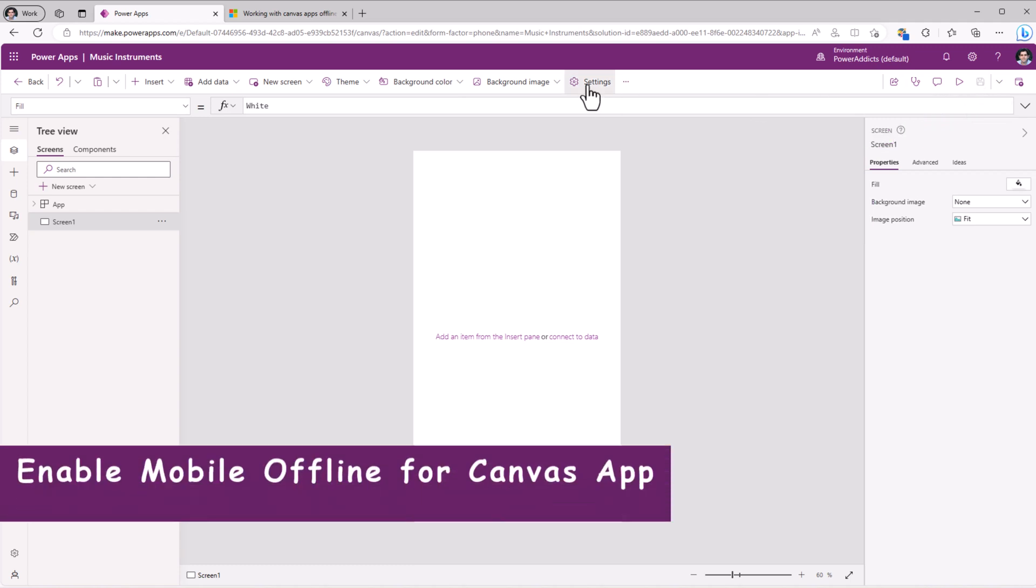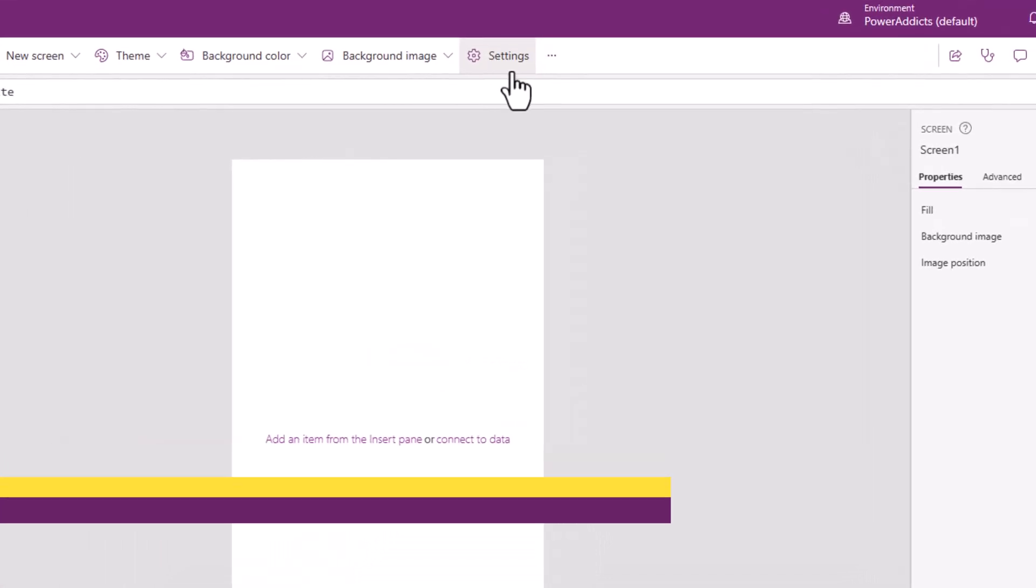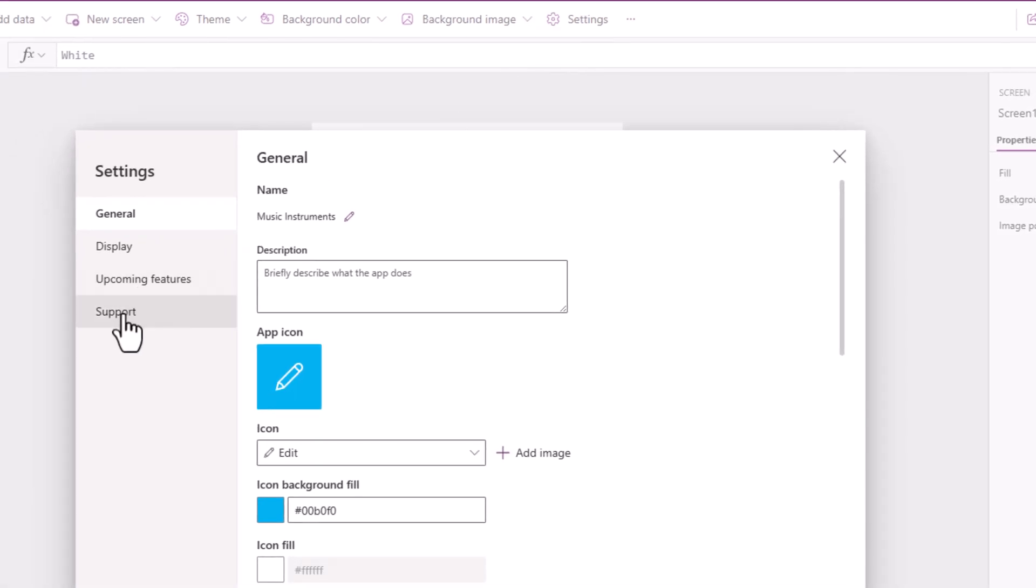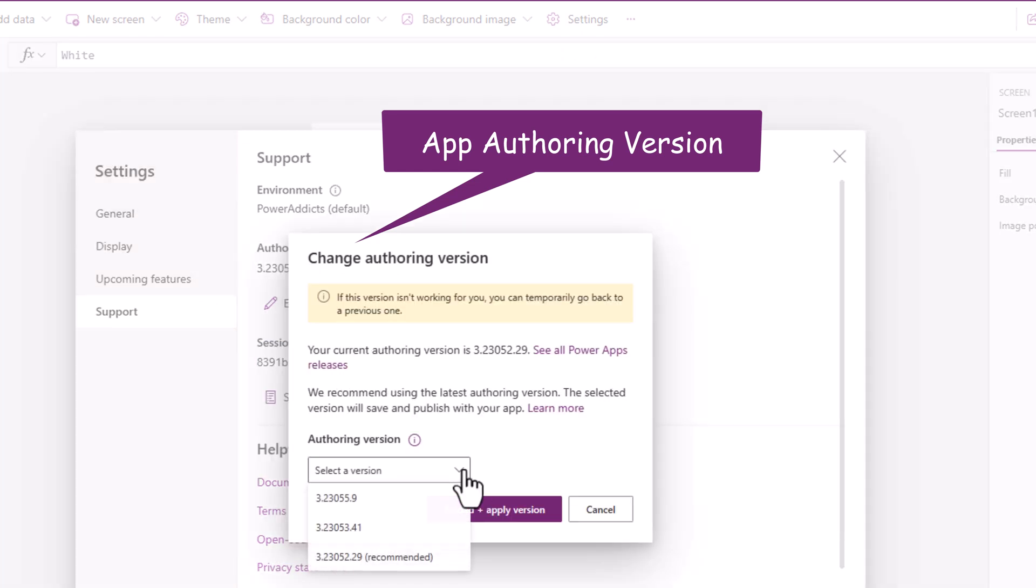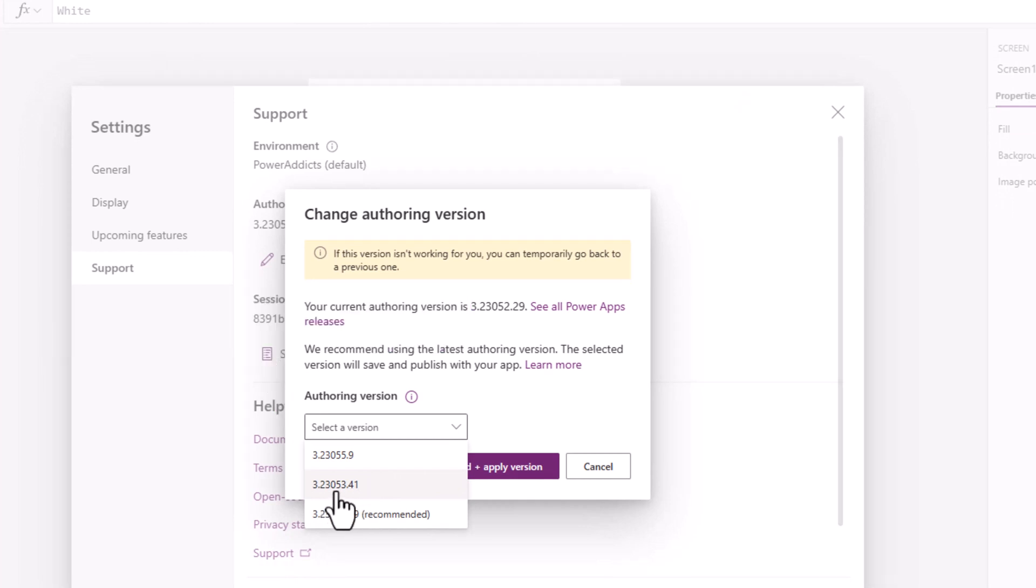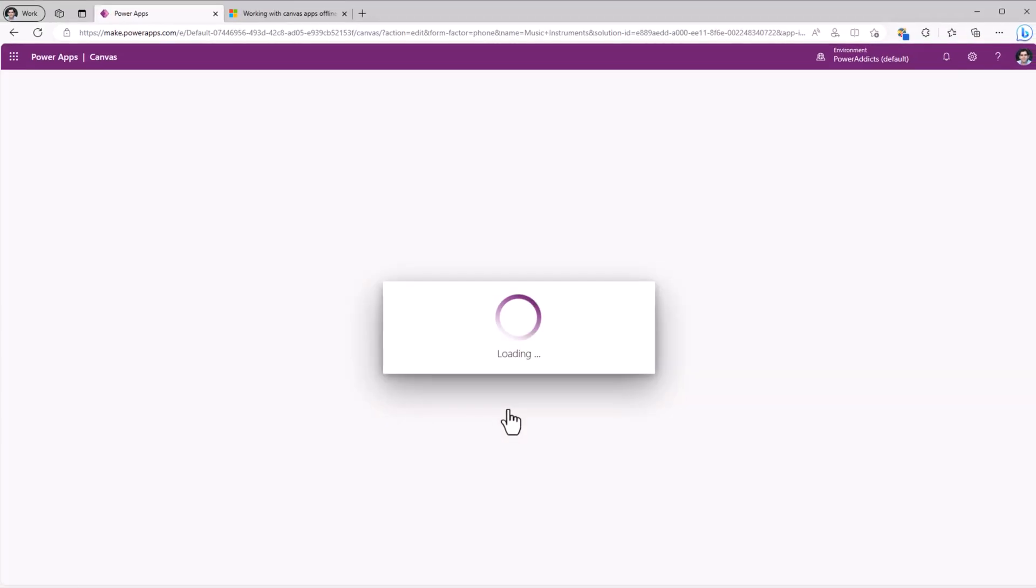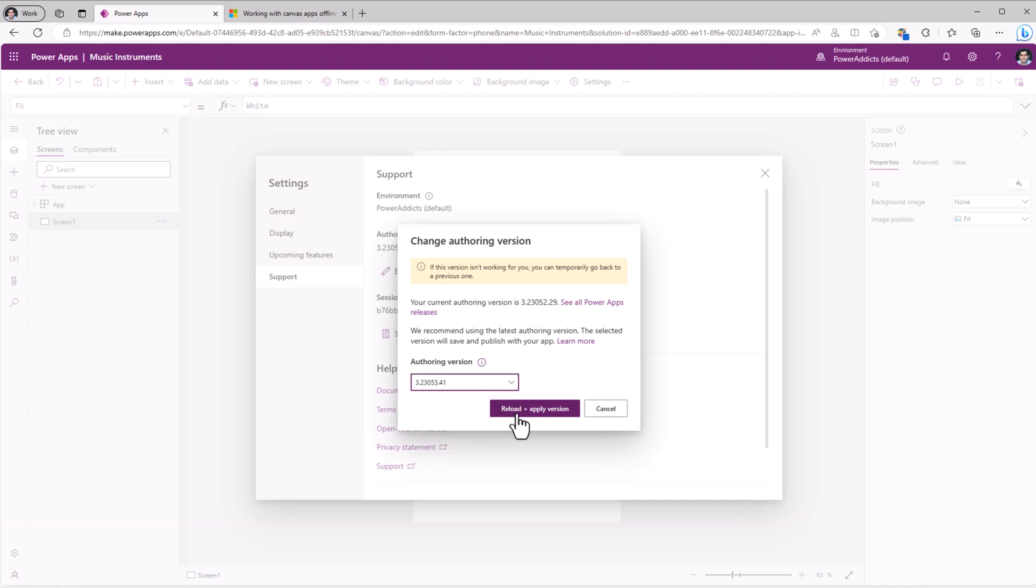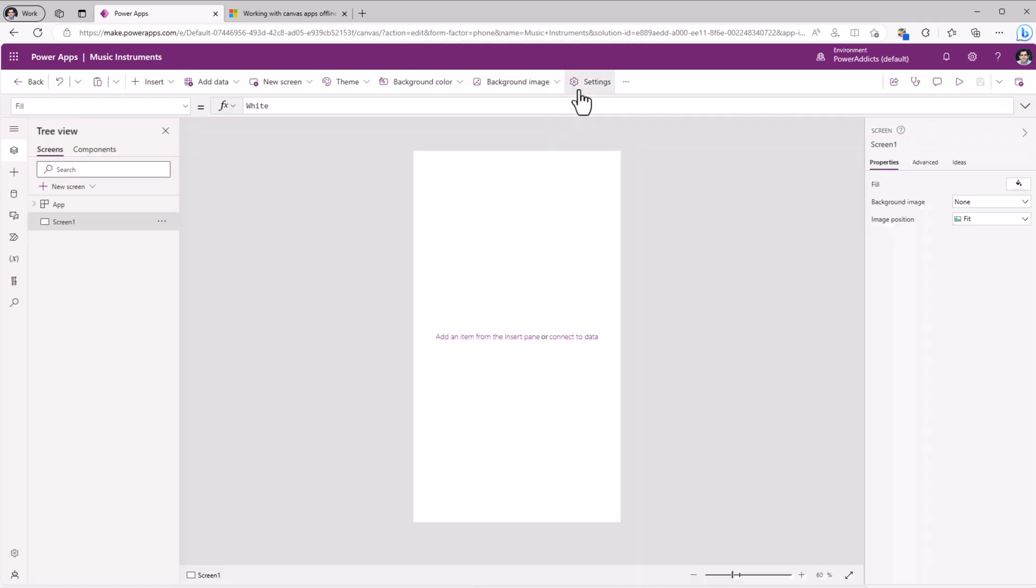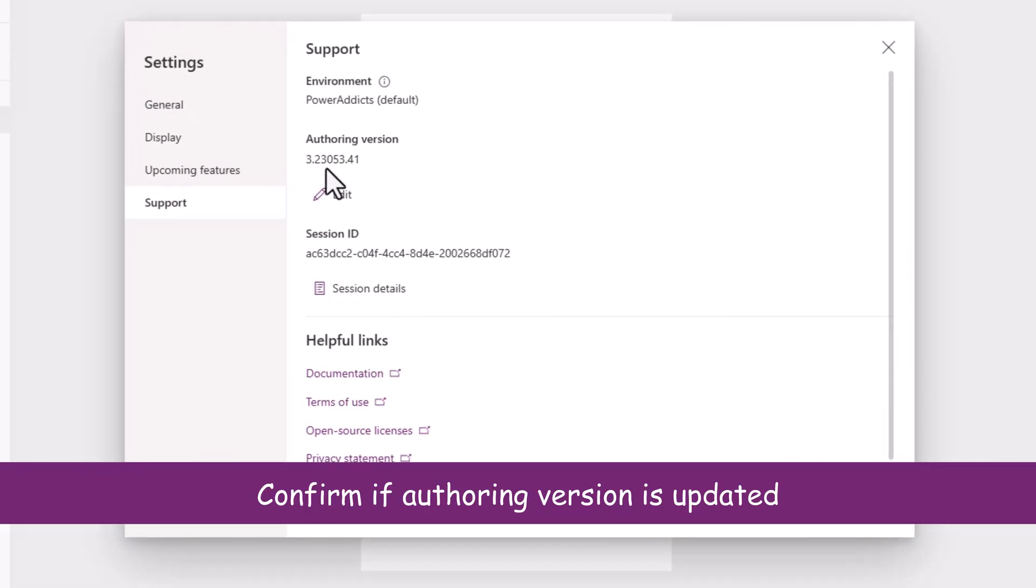Go ahead and save the Power App. To leverage the new Canvas offline feature set, we need to ensure that the app has a specific authoring version. So I'll go to Settings, go to Support, App Authoring Version, click Edit, and we need to ensure that the authoring version is 3.23053 or greater. So I'll pick this one and click Reload and Apply. This will begin the process of reloading the Edit experience for the Power App. And once that is done, do go back and ensure that the authoring version is updated. If not, then reapply it.